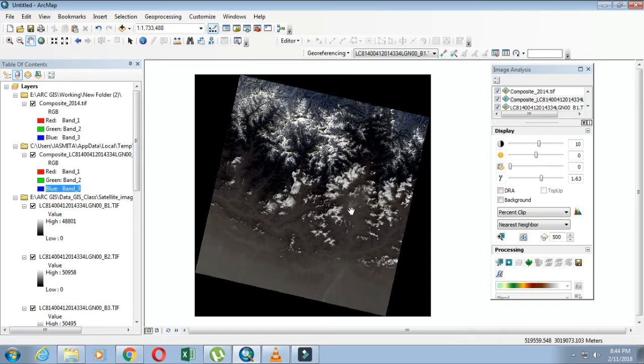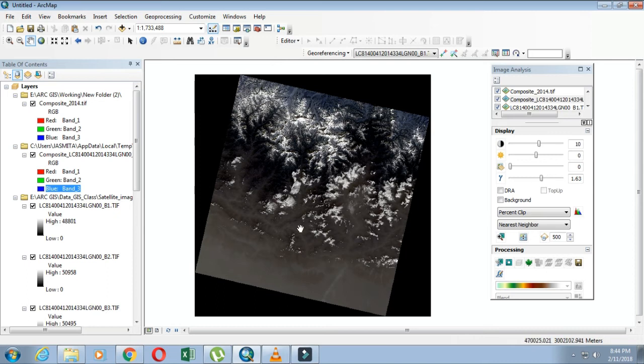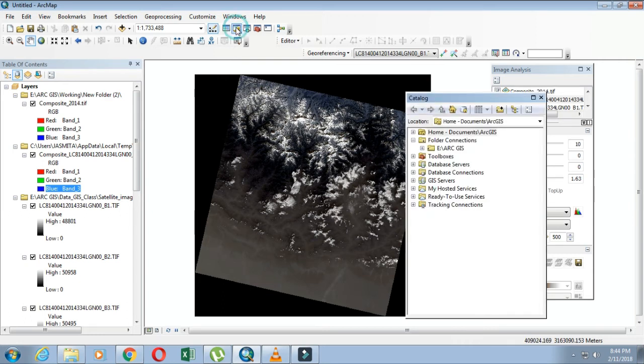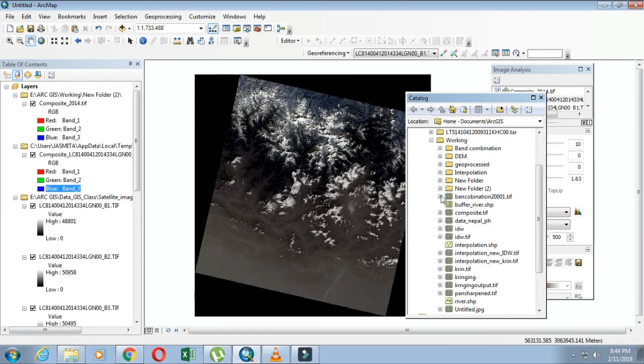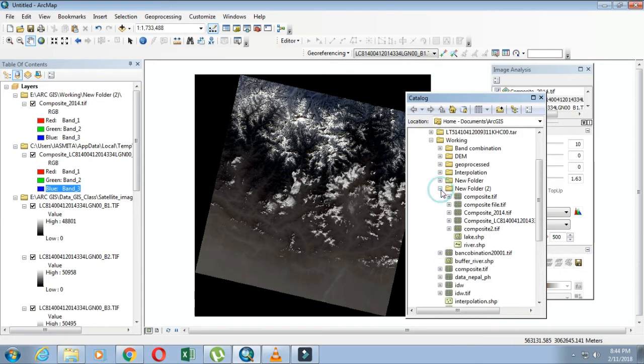You can see now your images have been saved. From the Catalog tool, I'll go to the place where I have saved. Yes, you can see the file here.